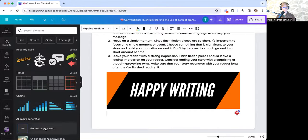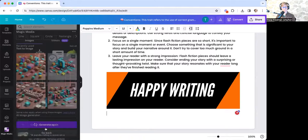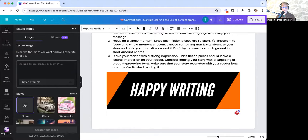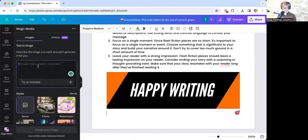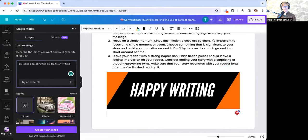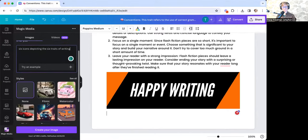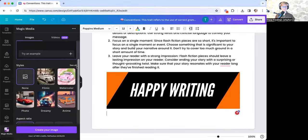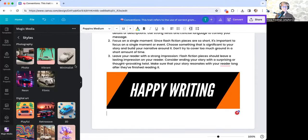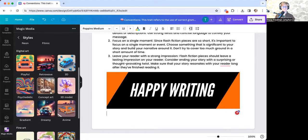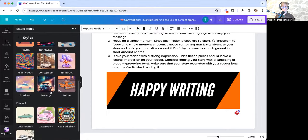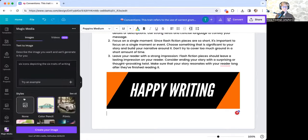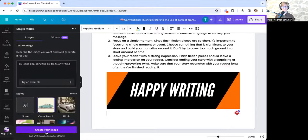and generate your own. Now I've already used this. So I'm just going to say go back and I'm going to ask it for six icons depicting the six traits of writing. And what's really cool is there's all of these different styles that I can pick from as well. So I will pick for this one color pencil, create my image.